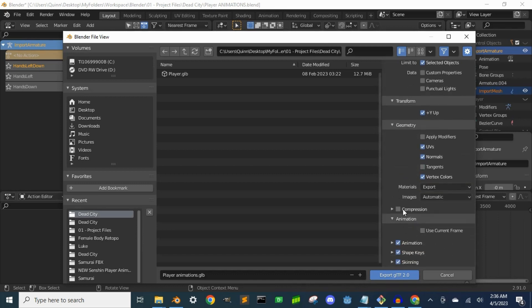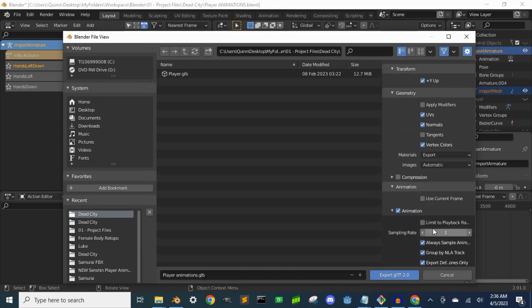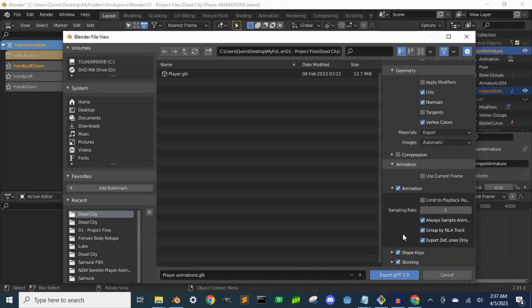Keep UVs, normals, and vertex colors, whatever you have for your project. In animation, I'm just going to uncheck limit to playback range because I don't need it. Then I will check export deformation bones only.